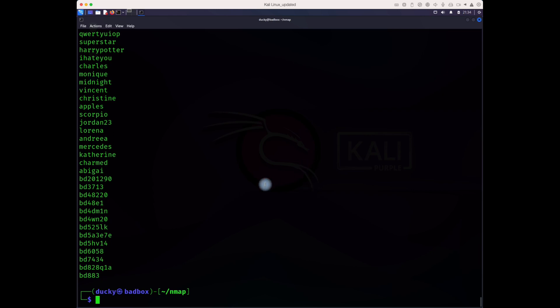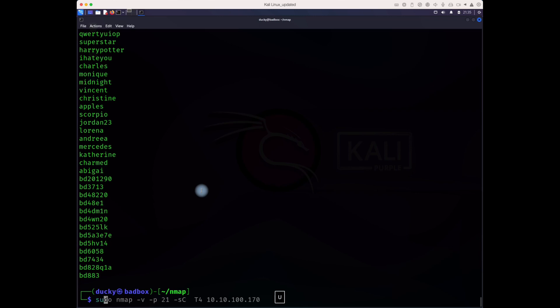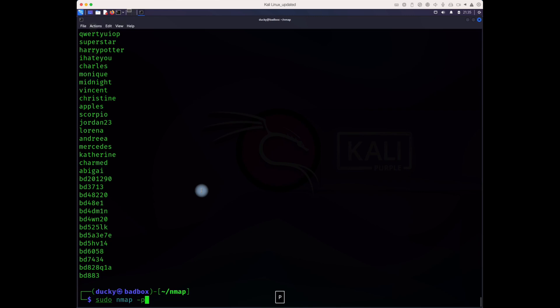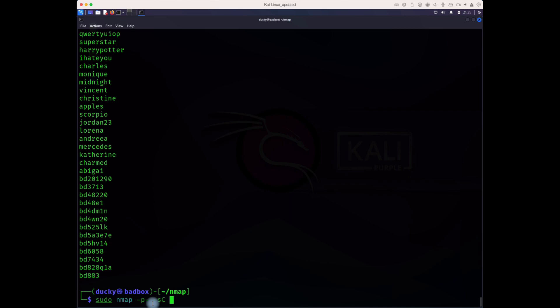What we can do is go back and do nmap. We'll scan with -p dash, all the ports. In a computer there are 65,535 ports, so we're going to scan all to find out if any other services are running. Let's give it some time. Oh, it's already done.